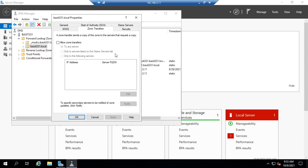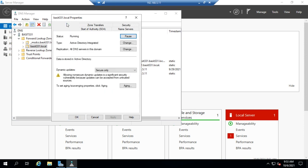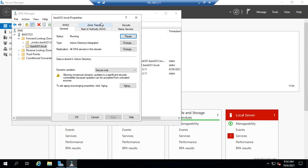In Active Directory integrated zones it works a little bit differently because the zones are stored in Active Directory and then they're replicated not through zone transfers but through Active Directory replication, and how they're replicated is determined by this setting right here.